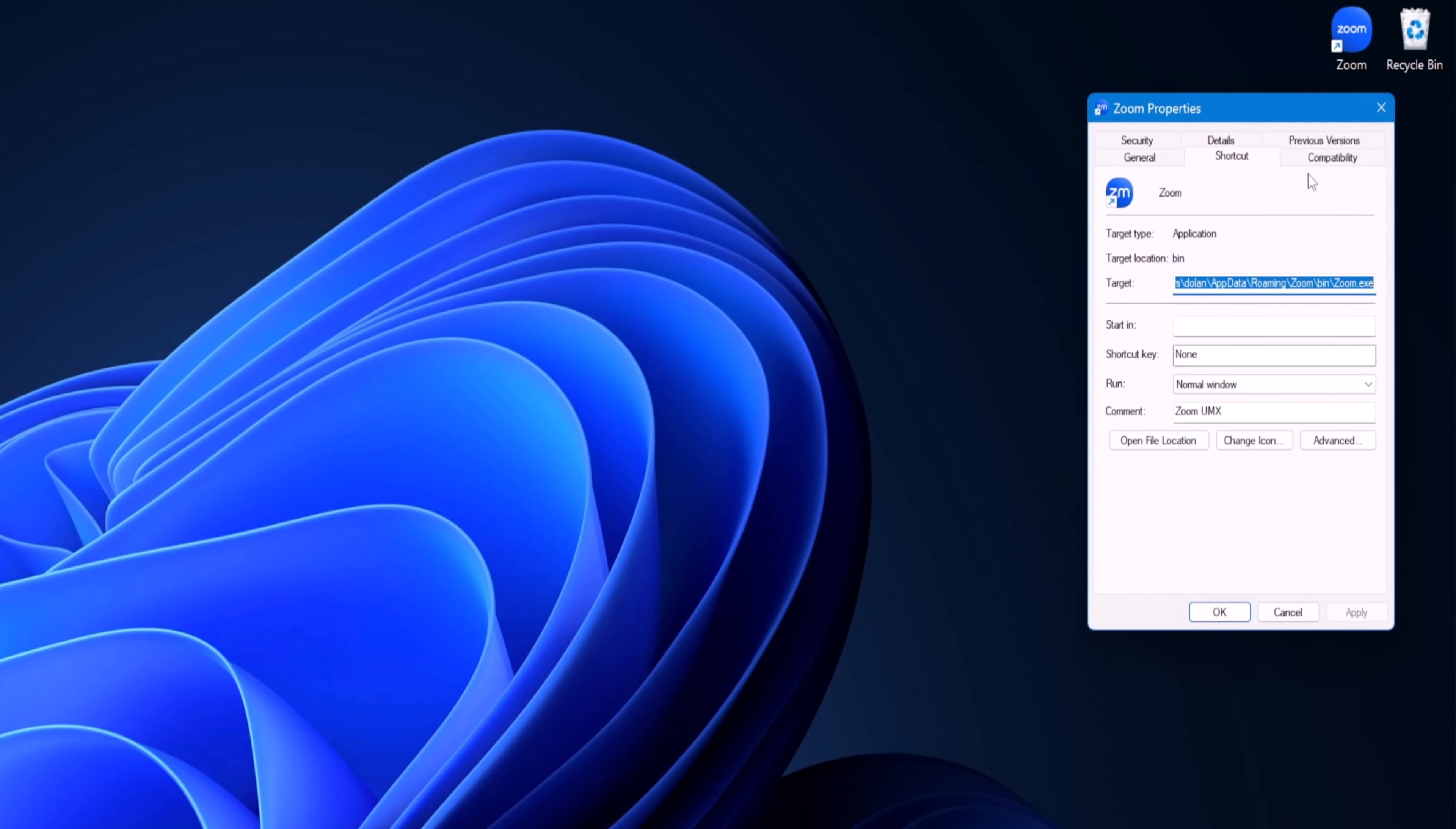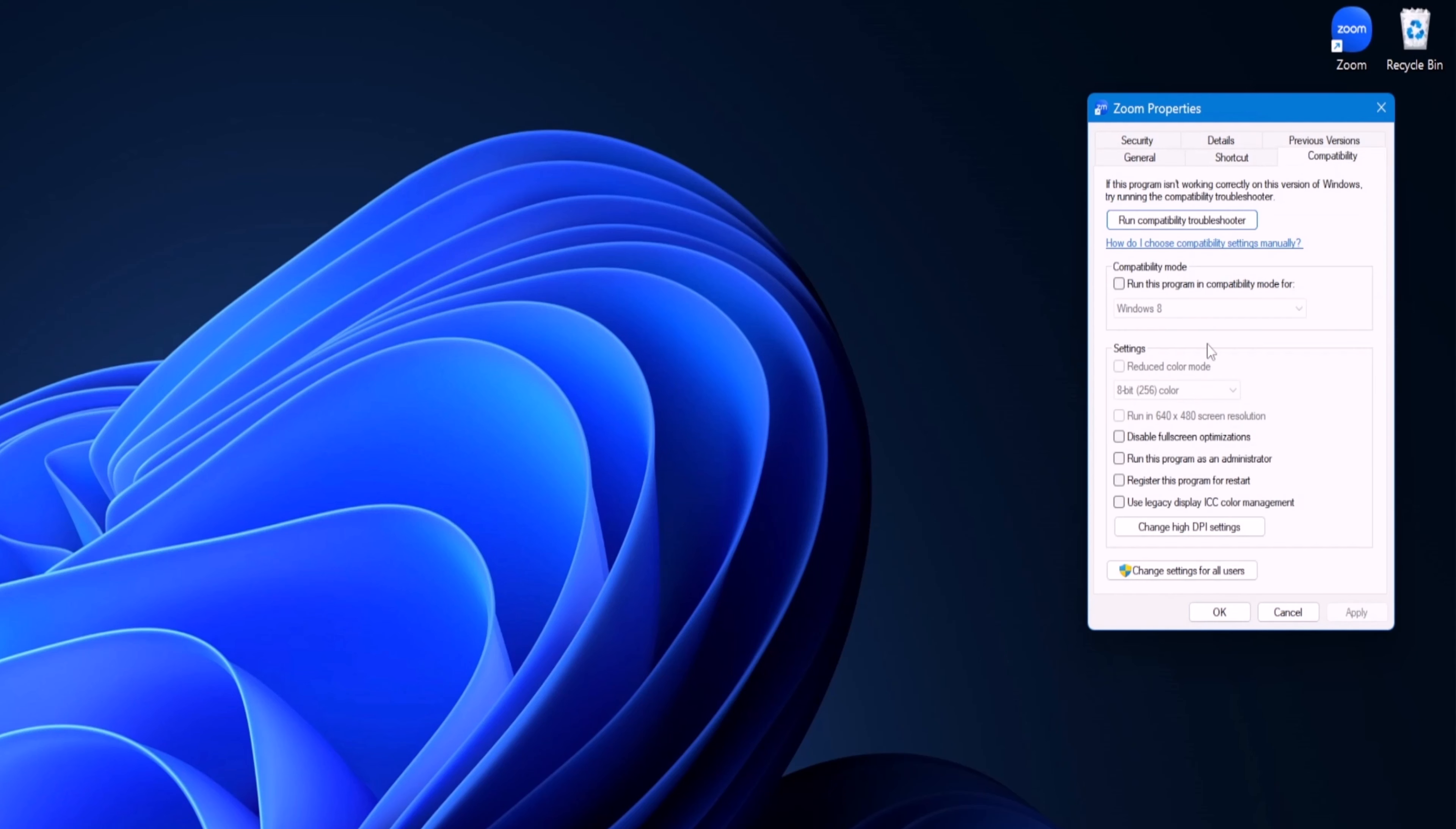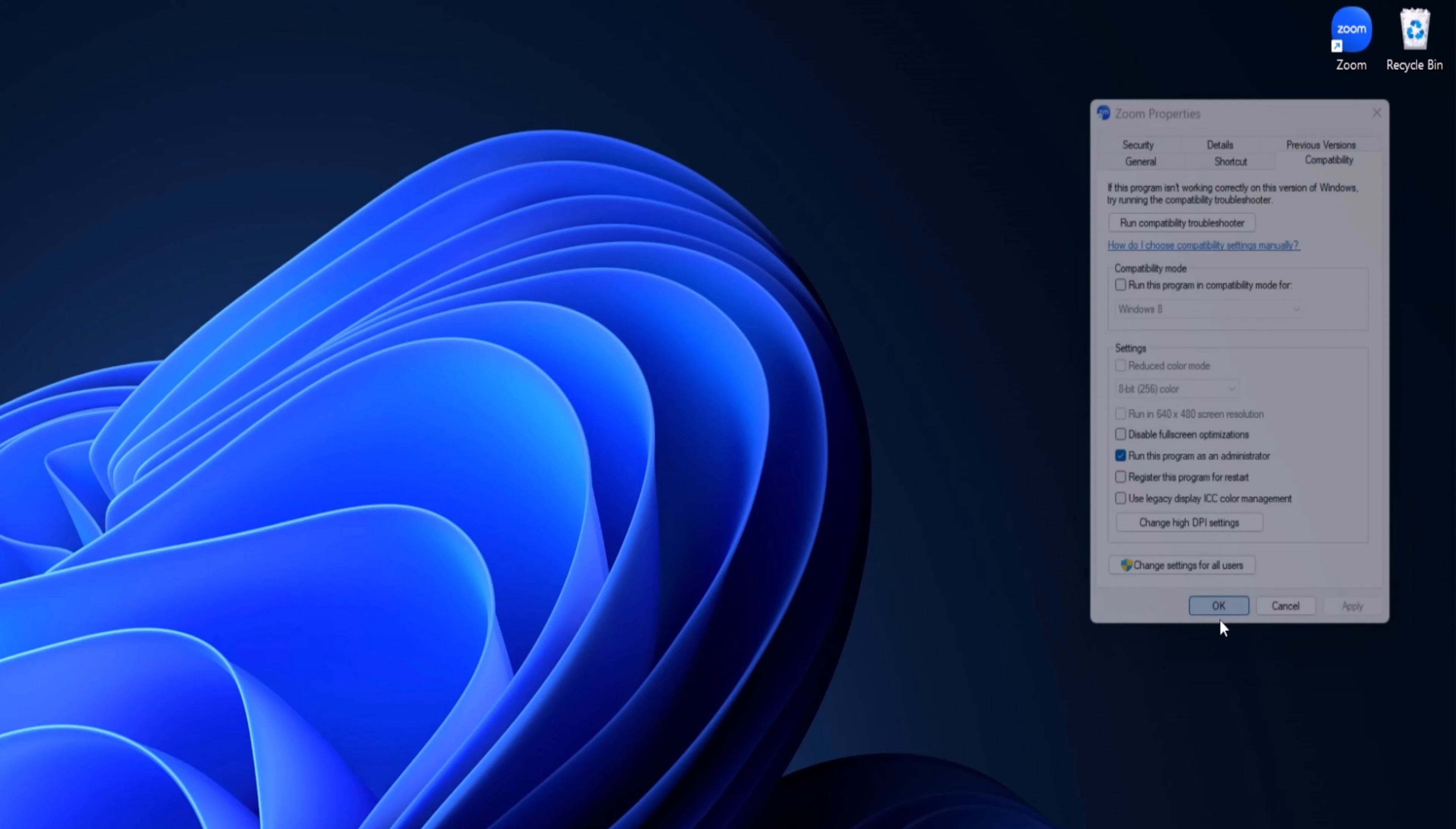Then what you want to do is go to compatibility and then come down here and select run this program as administrator. Go ahead and check the checkbox, then click apply, and then okay.